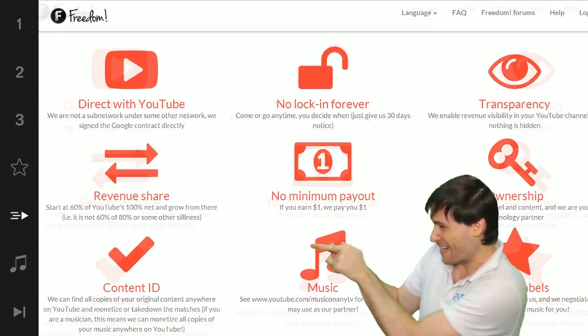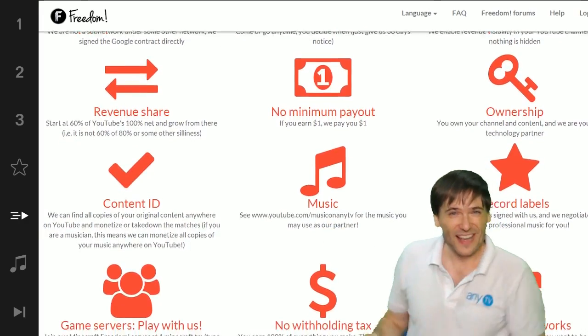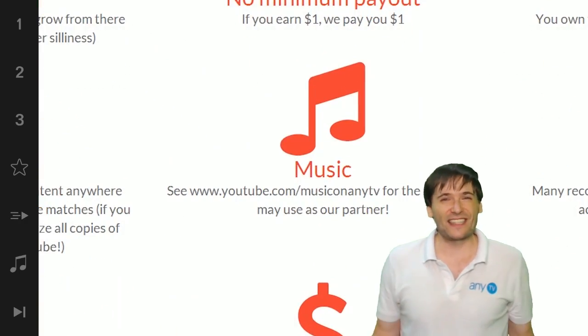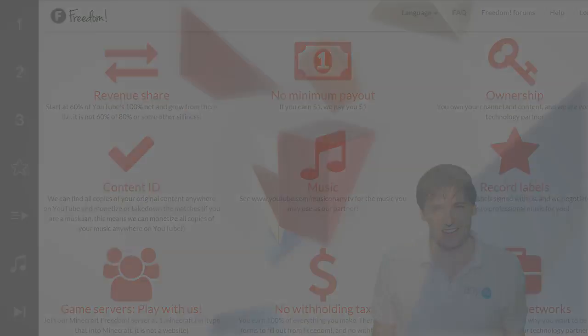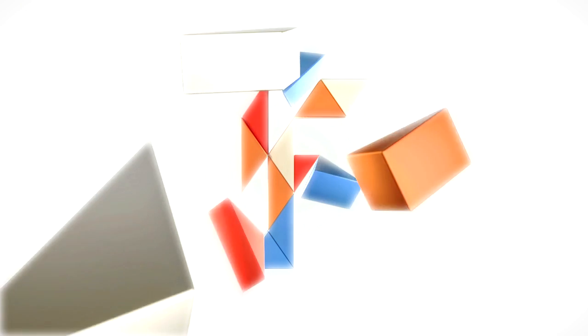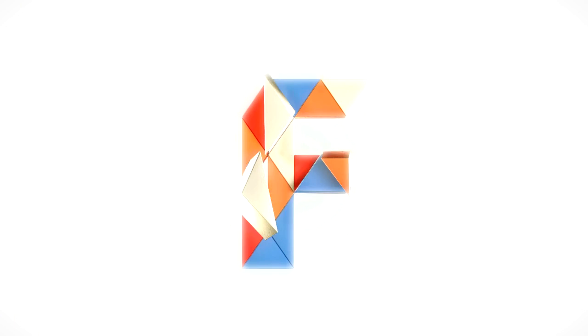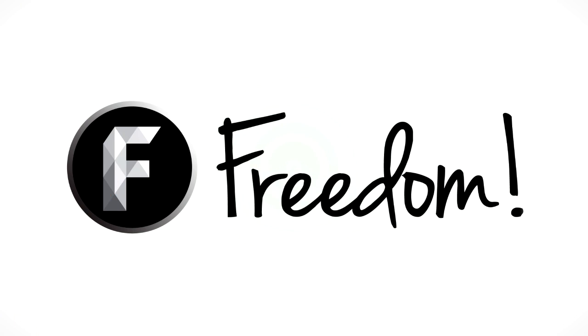So grow with us and partner with Freedom. That play now button right there on the video bar is all you need to click to get started.